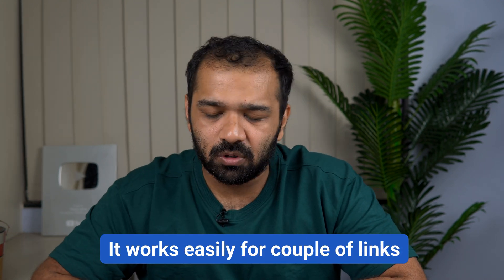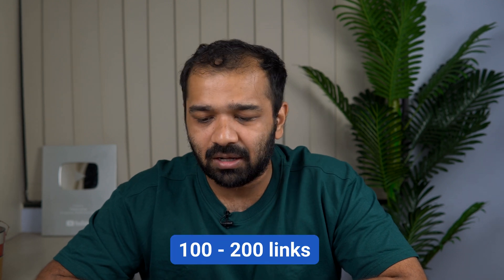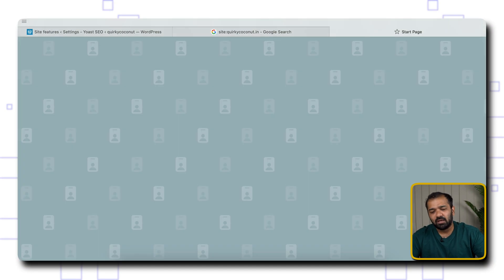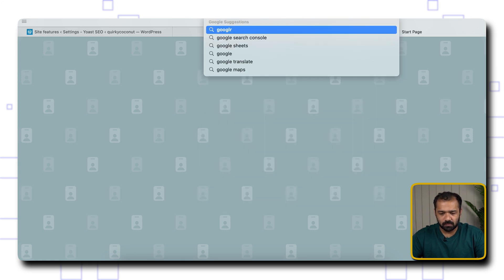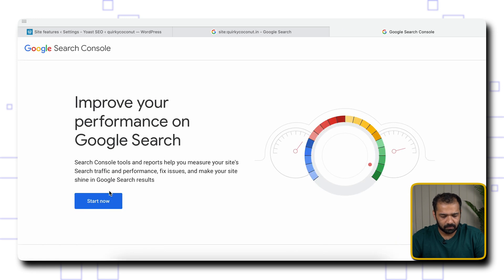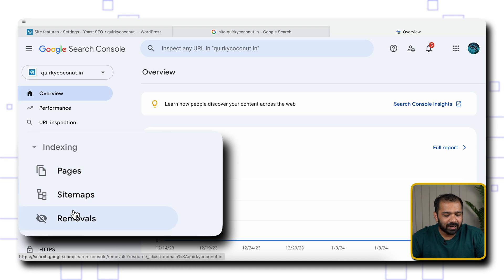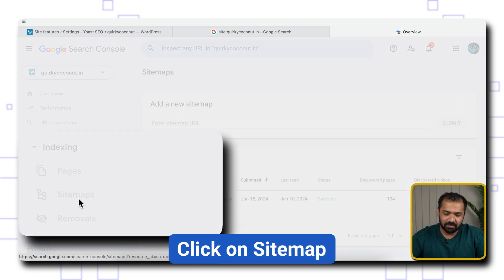It works easily for a couple of links — say 2, 3, max 10. But if you have about 100 or 200 links that are affected with spammy content and you want to take all of them down, I'm going to show you that process as well. For that, in Google Search Console, I'd want you to take a look at your sitemap. Under Indexing, you can click Sitemap.